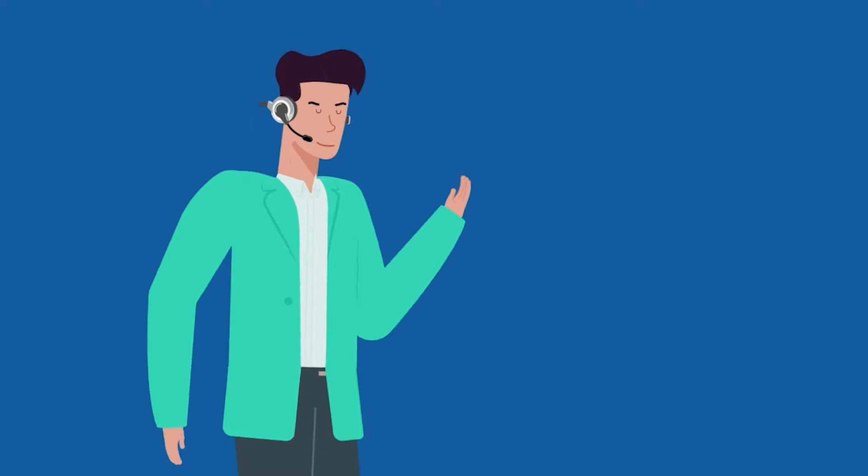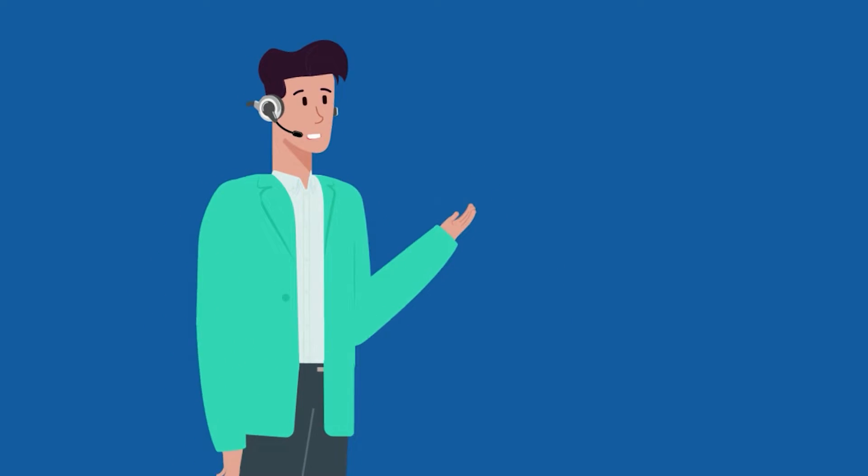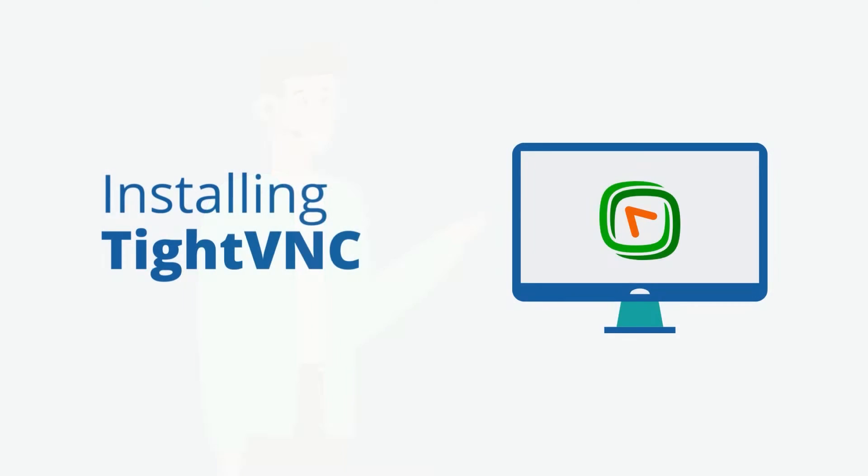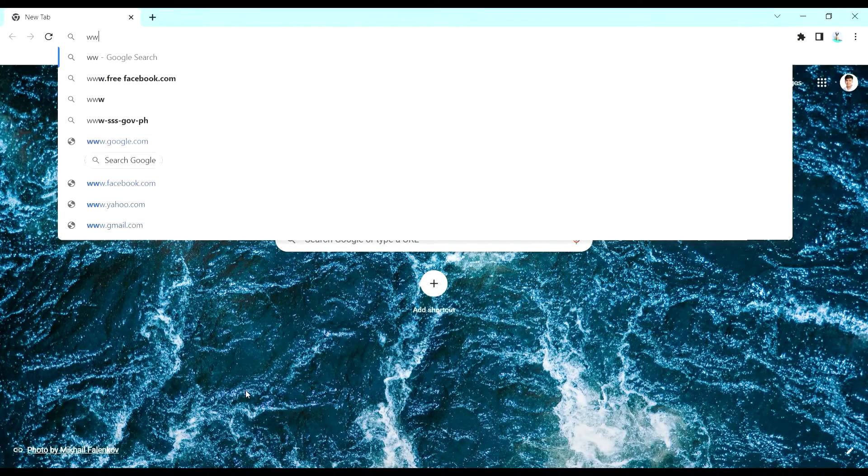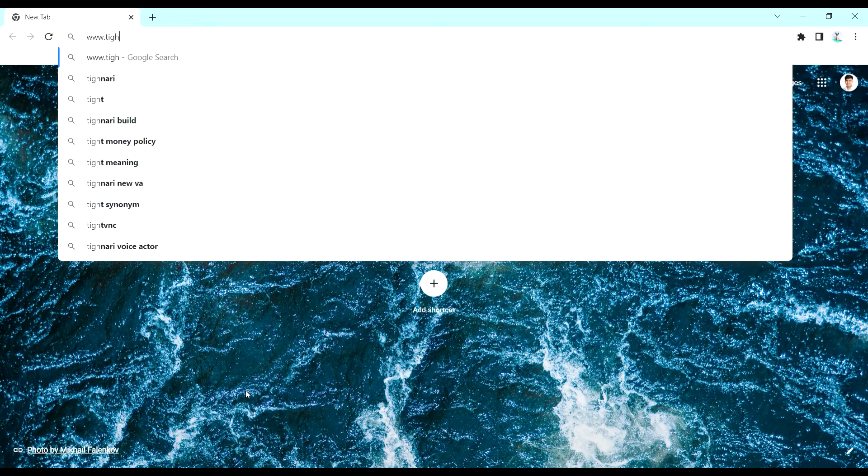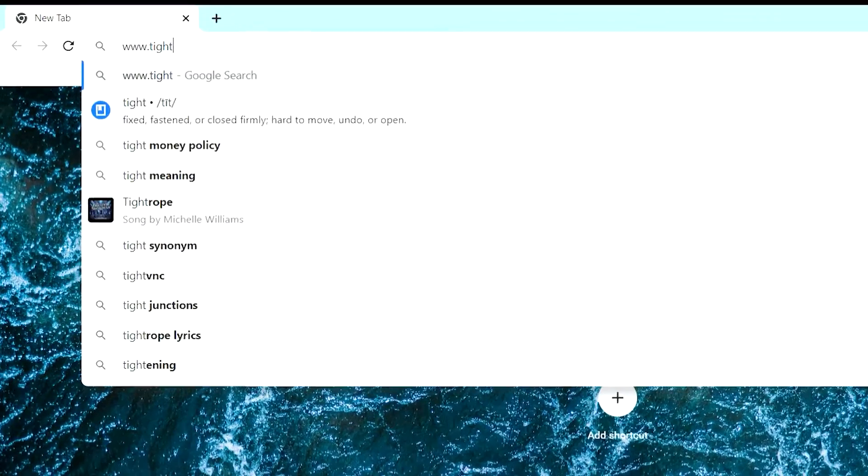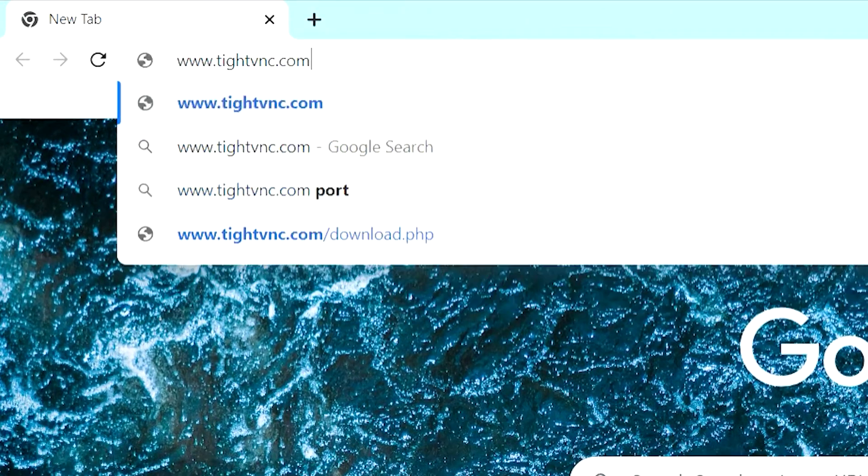Let's dive into installing TightVNC. First, head over to the website at www.tightvnc.com.